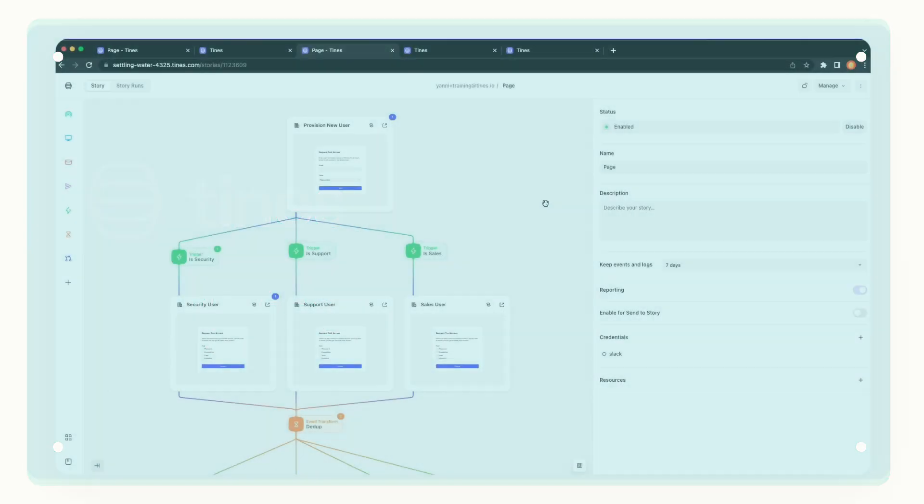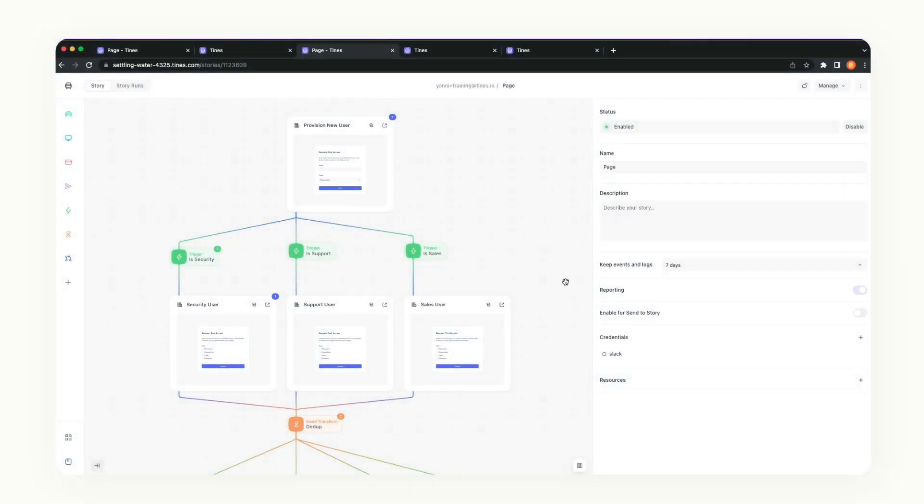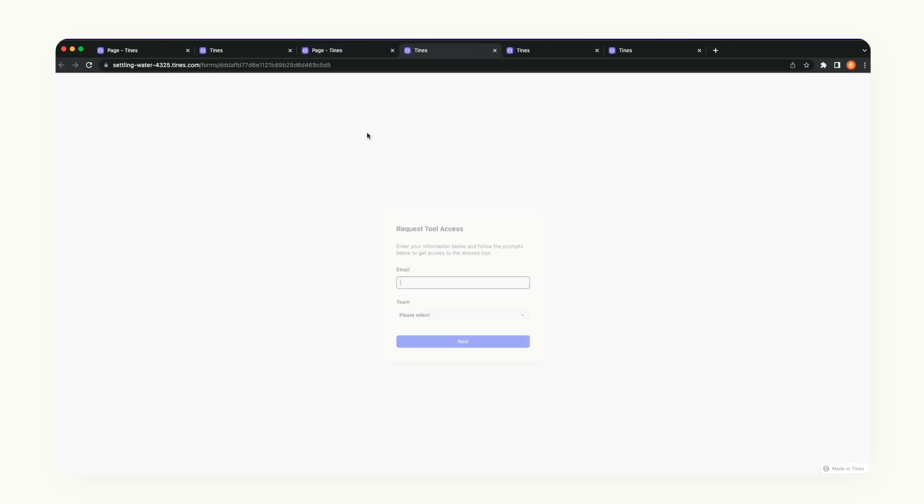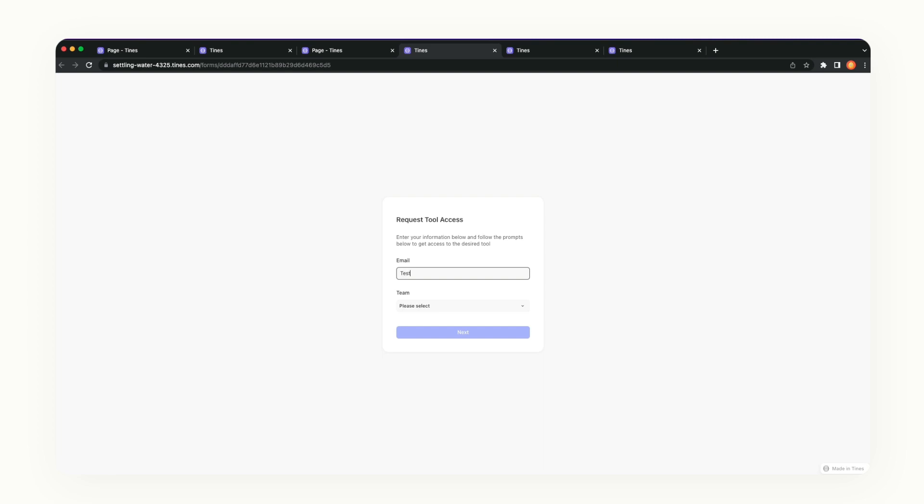A page creates a story-run specific web page. With this, you can do three things. First, collect information by embedding a form on the page, which most customers have been doing all along.